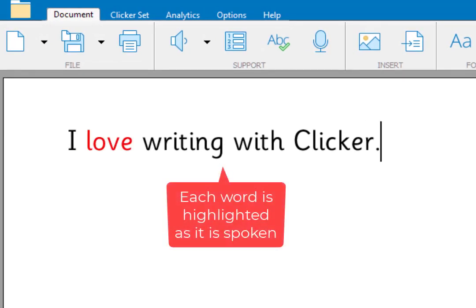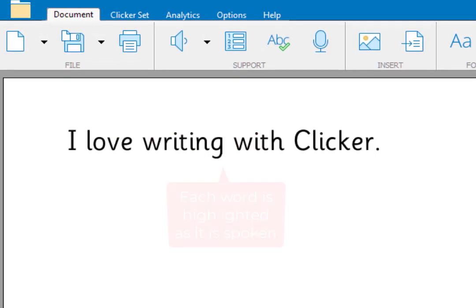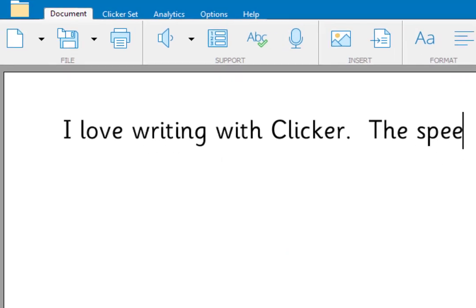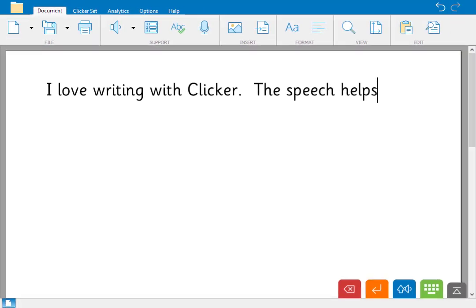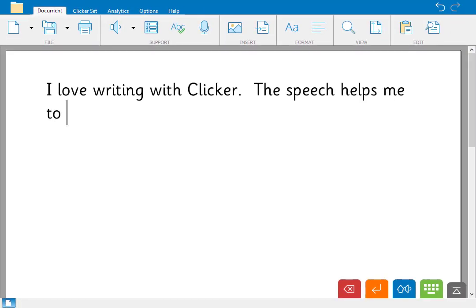I love writing with Clicker. This encourages children to review their writing as they go and to make their own corrections.